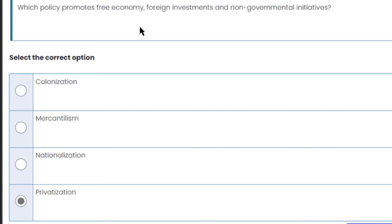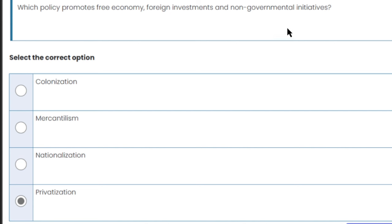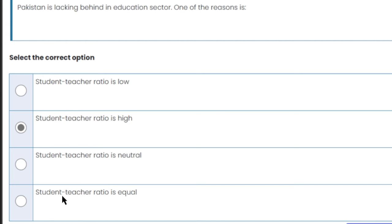Which policy promotes free economy, foreign investments, and non-government initiatives? The answer is privatization policy, which calls for a free economy, foreign investments, and non-government initiatives. Privatization is the right answer.